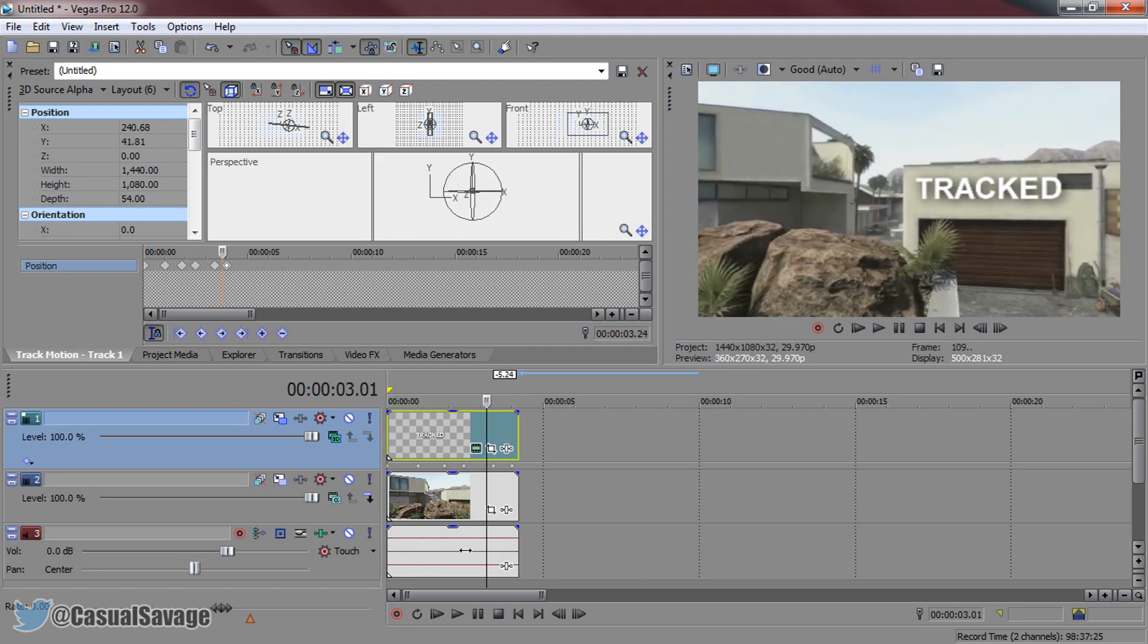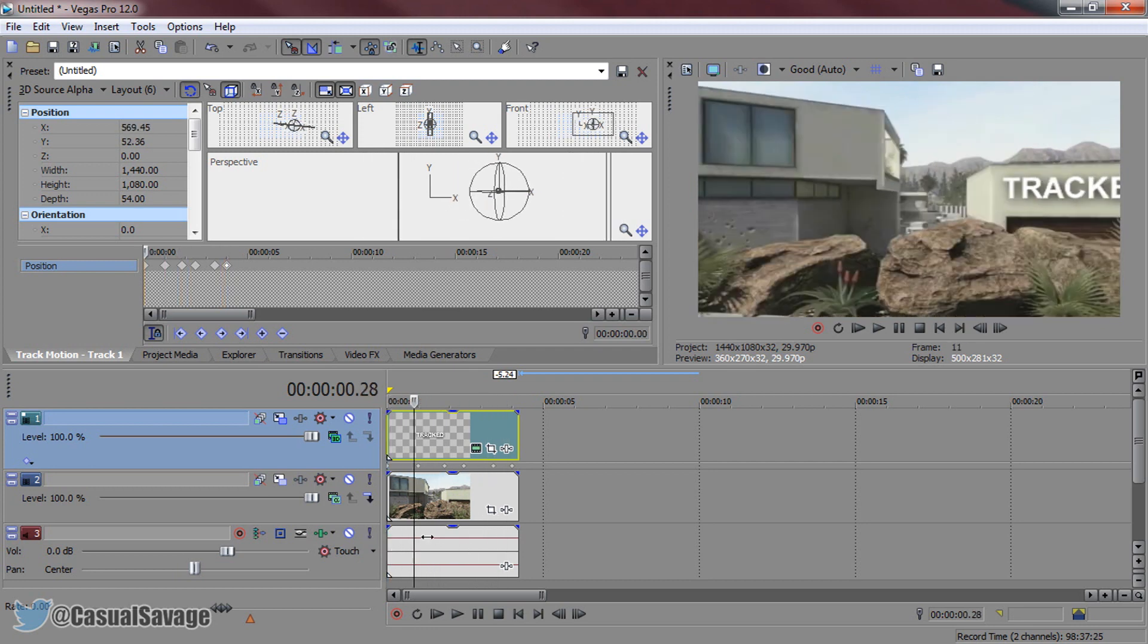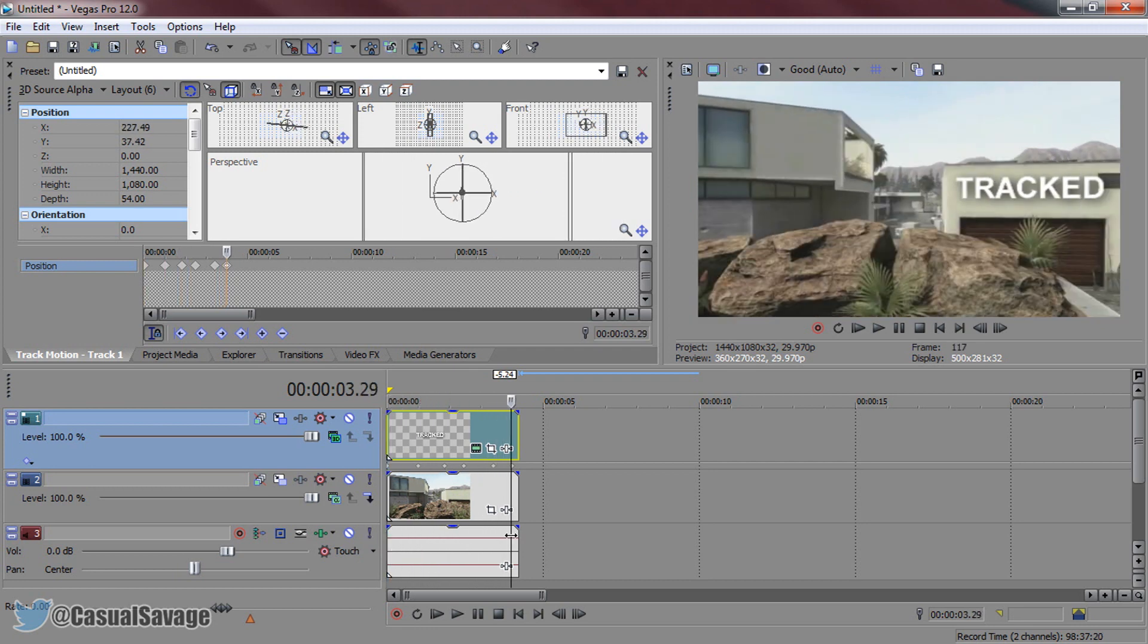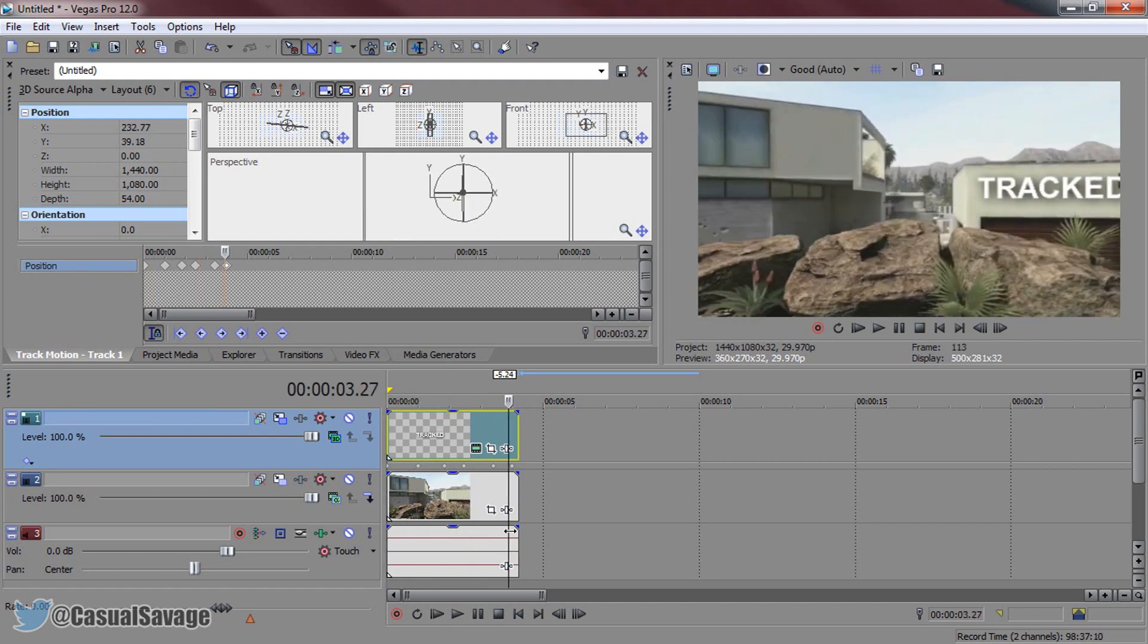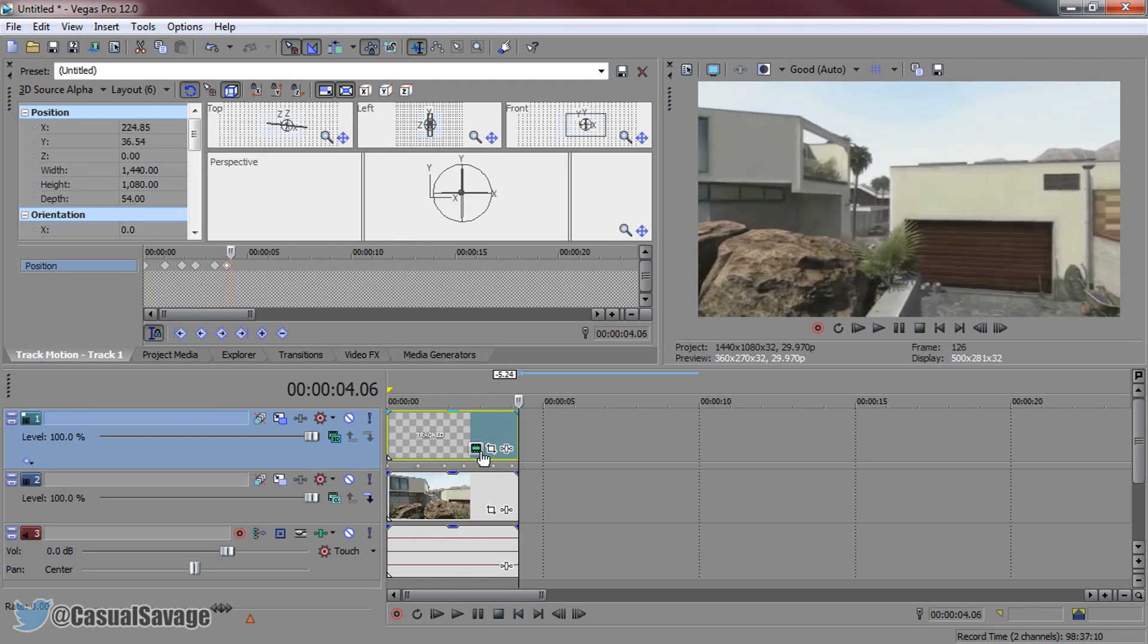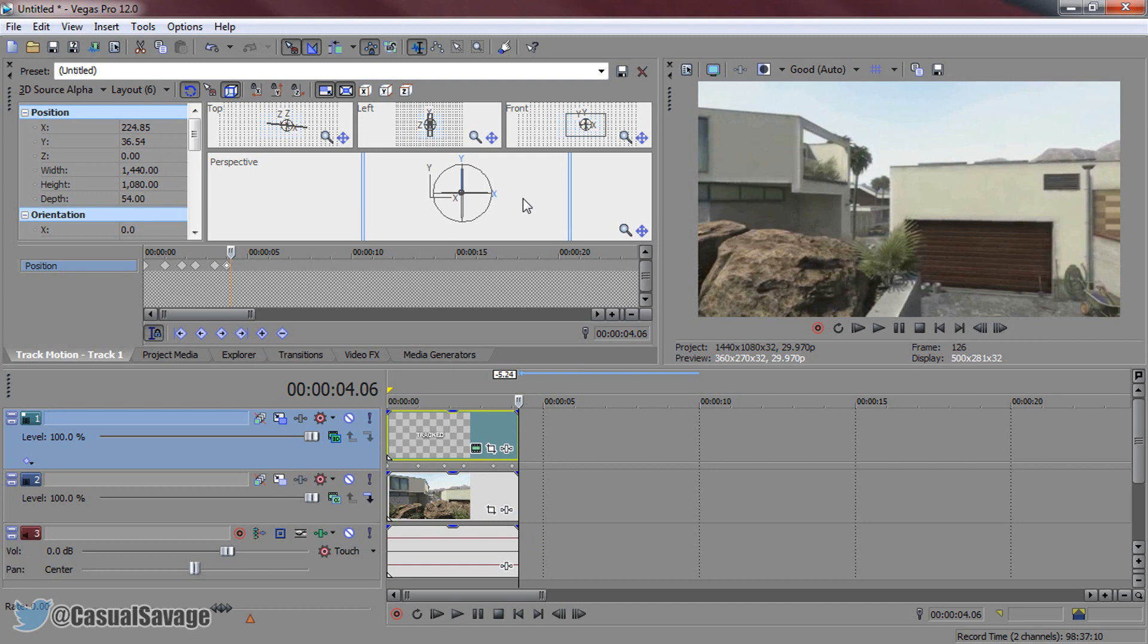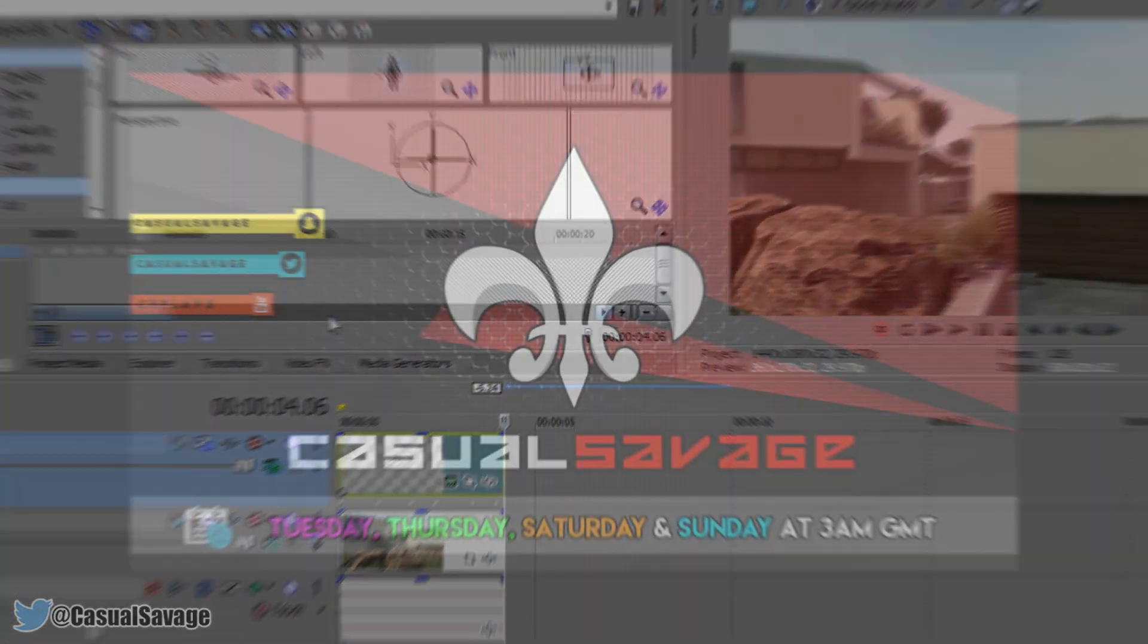Again I just rushed this for the purpose of the tutorial but as you can see it is simple to do but it will be time consuming. Like I said this is only a four second clip so depending how long your clip is it's going to take a lot of time. Also if you are new to keyframing then it will take a bit more time as well. However as you can see the end result is still good.